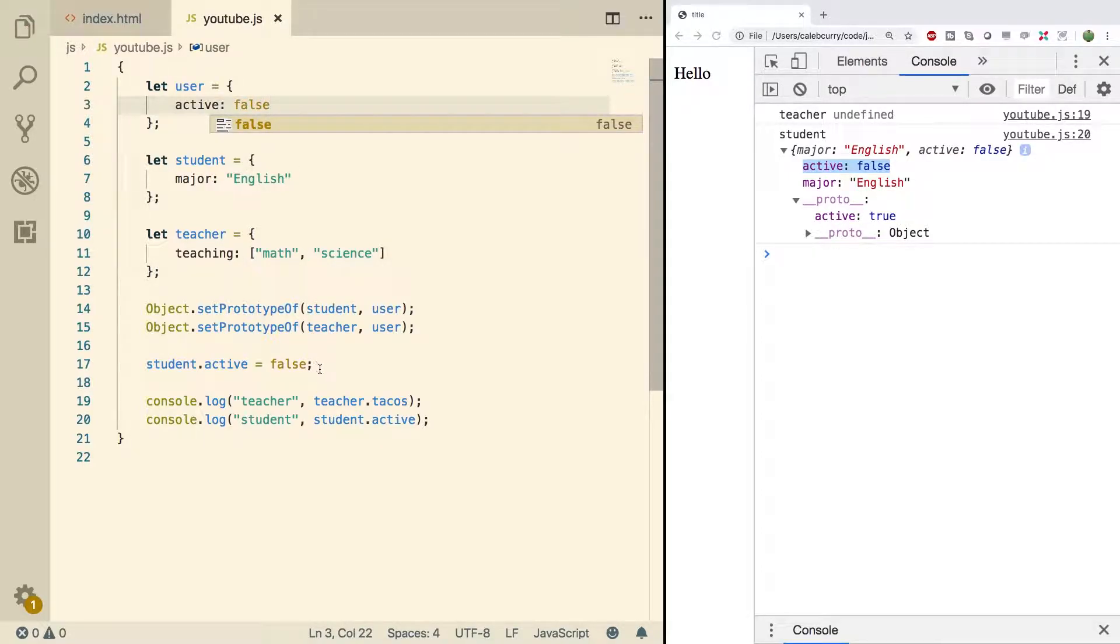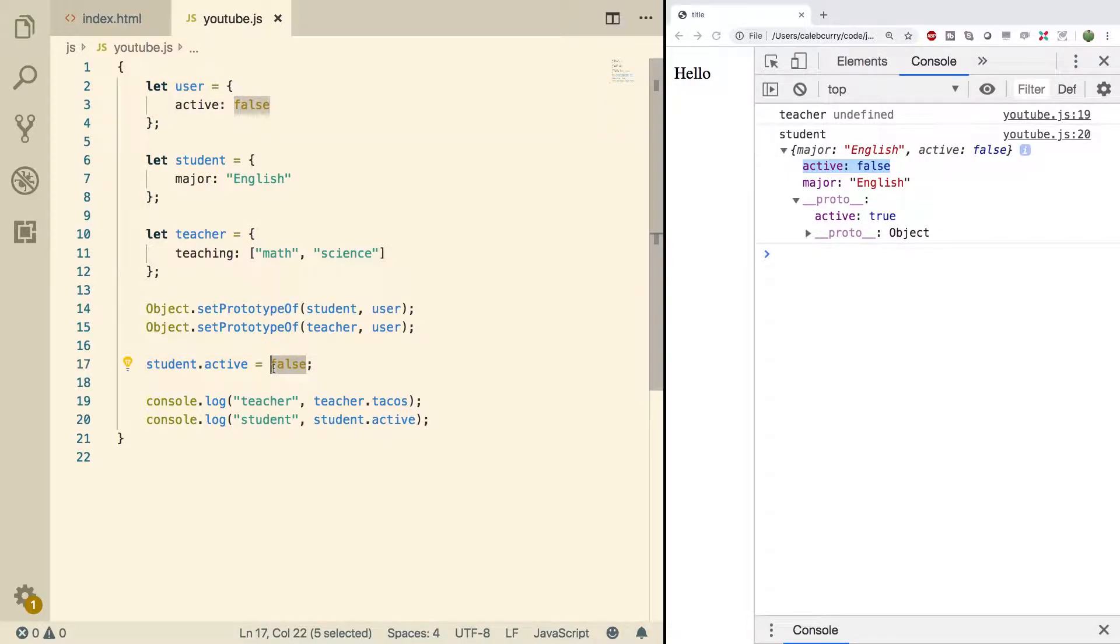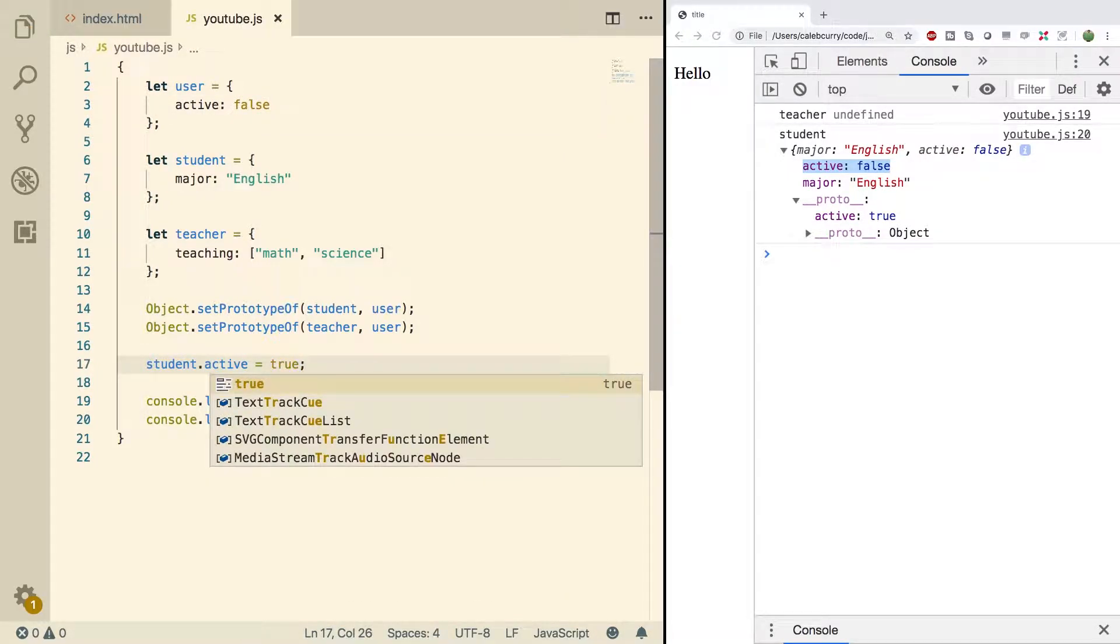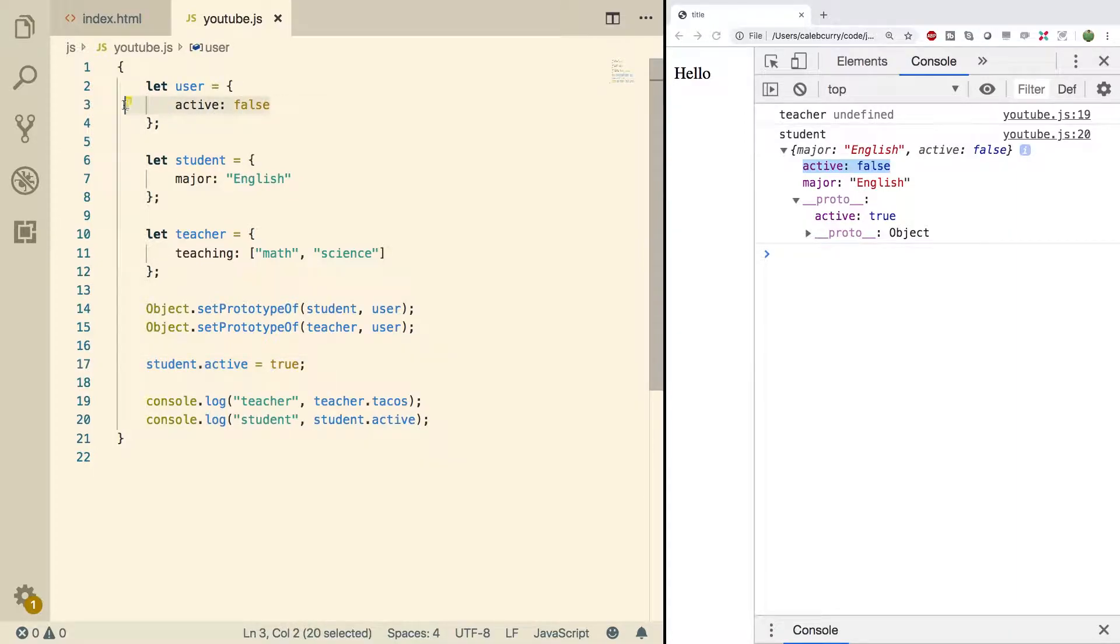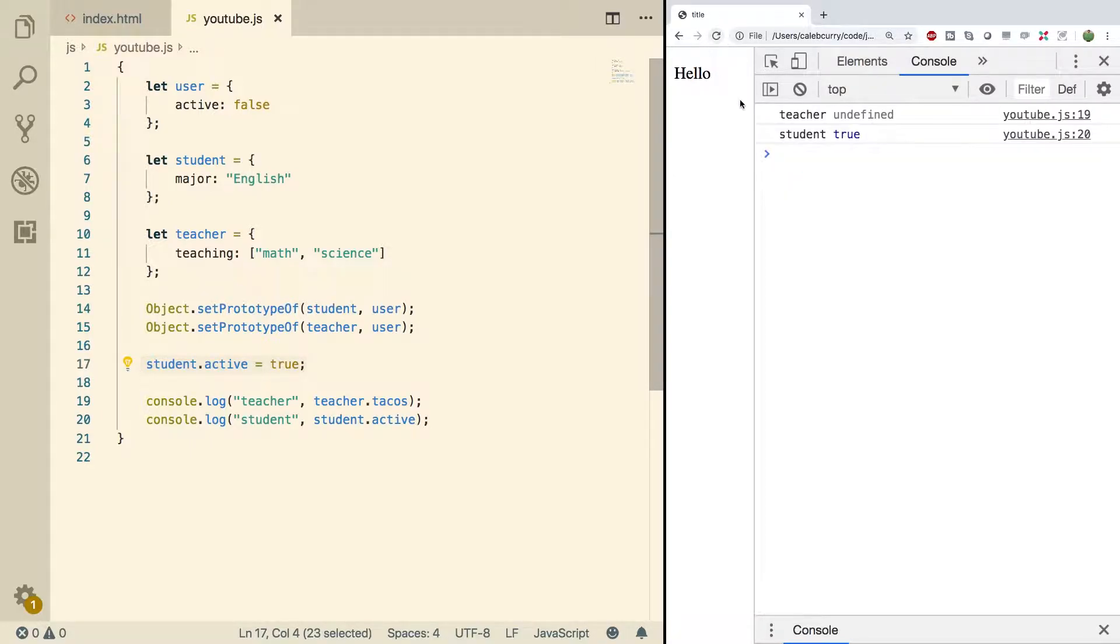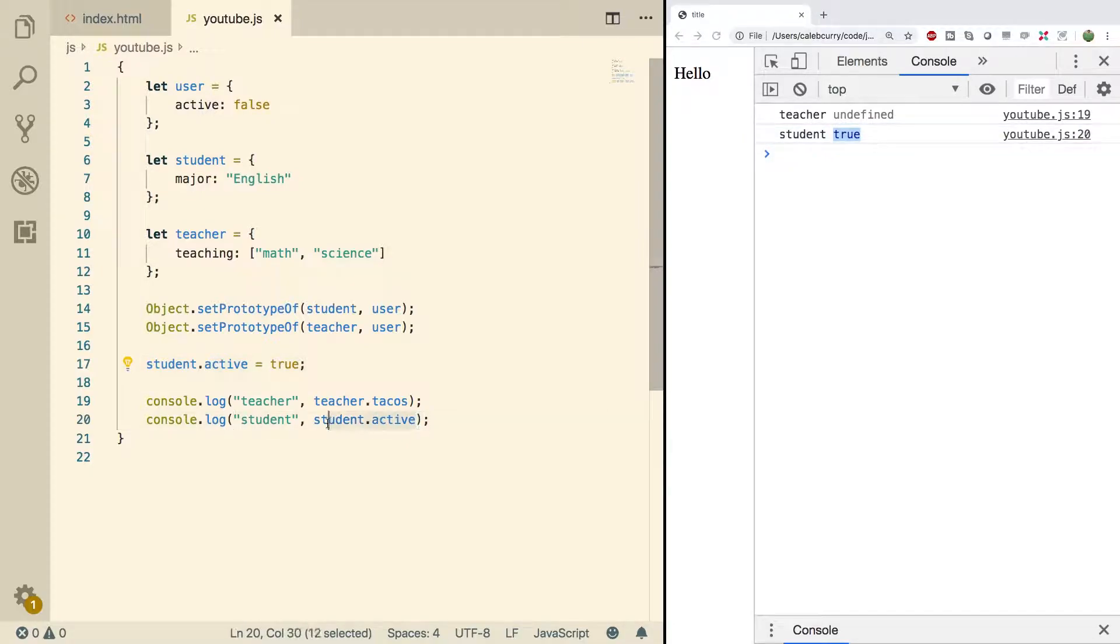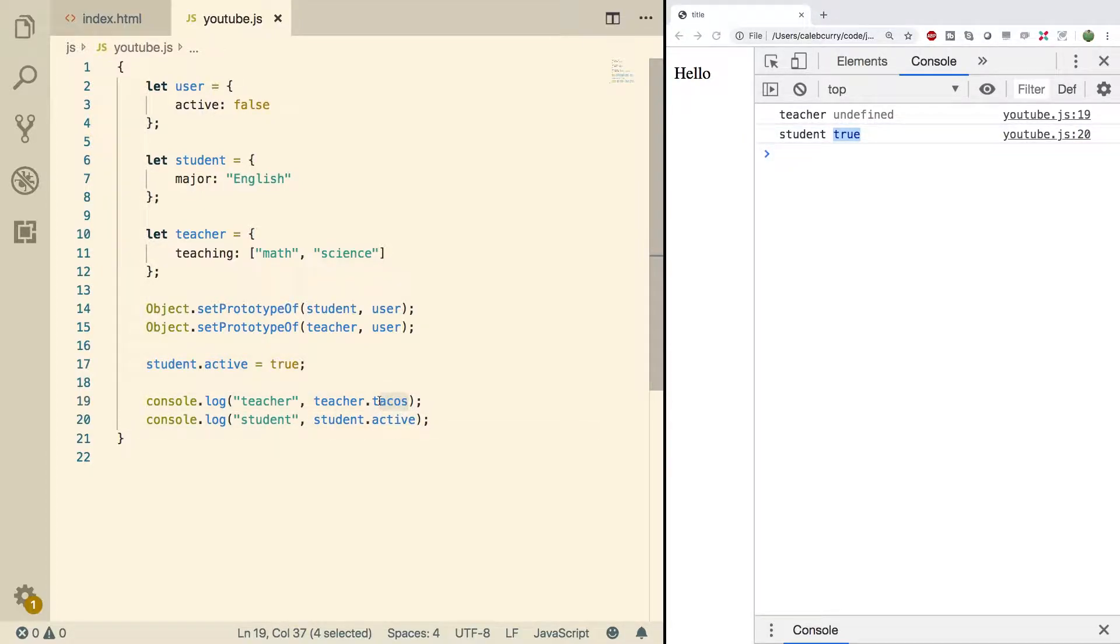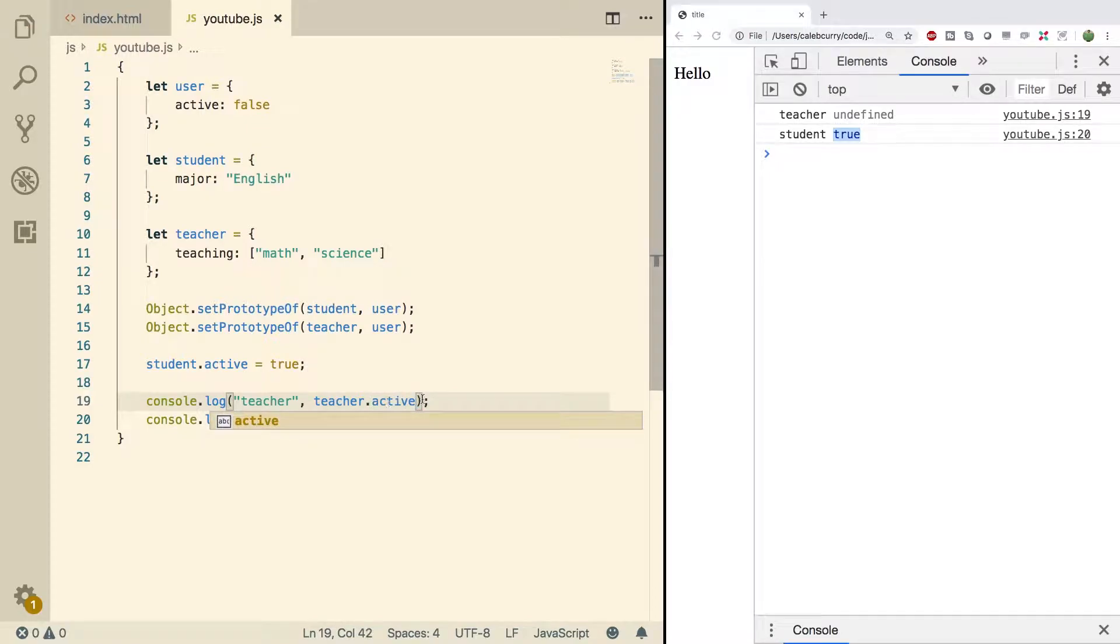So for example let's say the student activates their email address we can say student.active is true. So everyone is false unless otherwise stated directly in the object at this level not in the prototype. So doing a refresh you can see it's true when we get student.active. I'm going to switch this back to active. There we go.